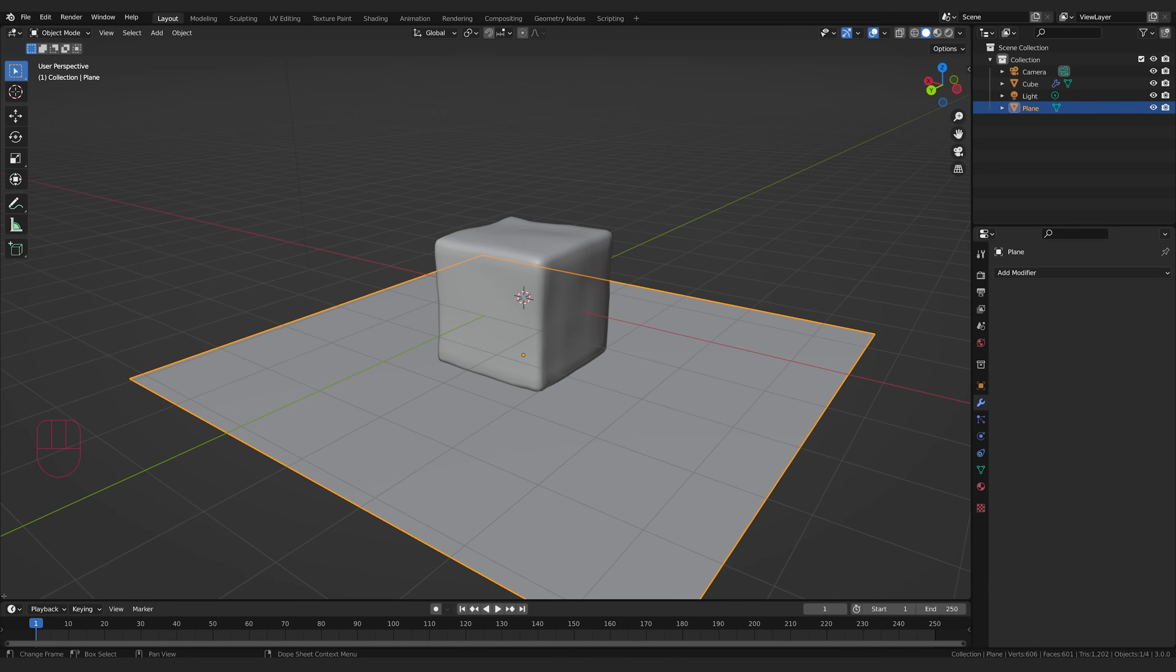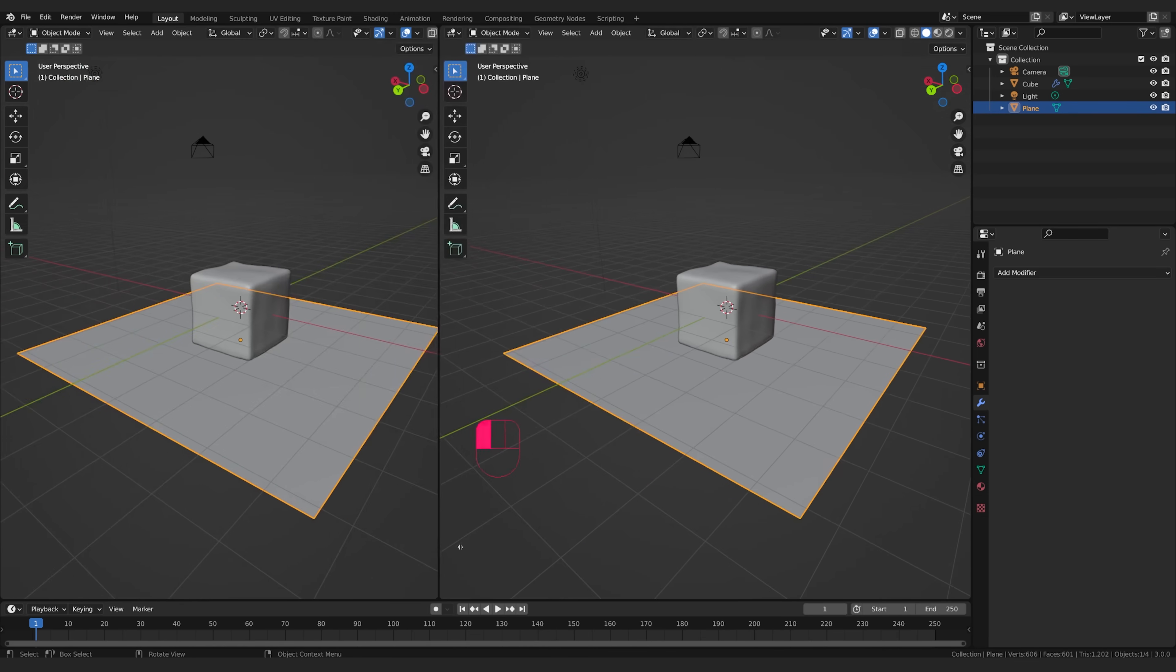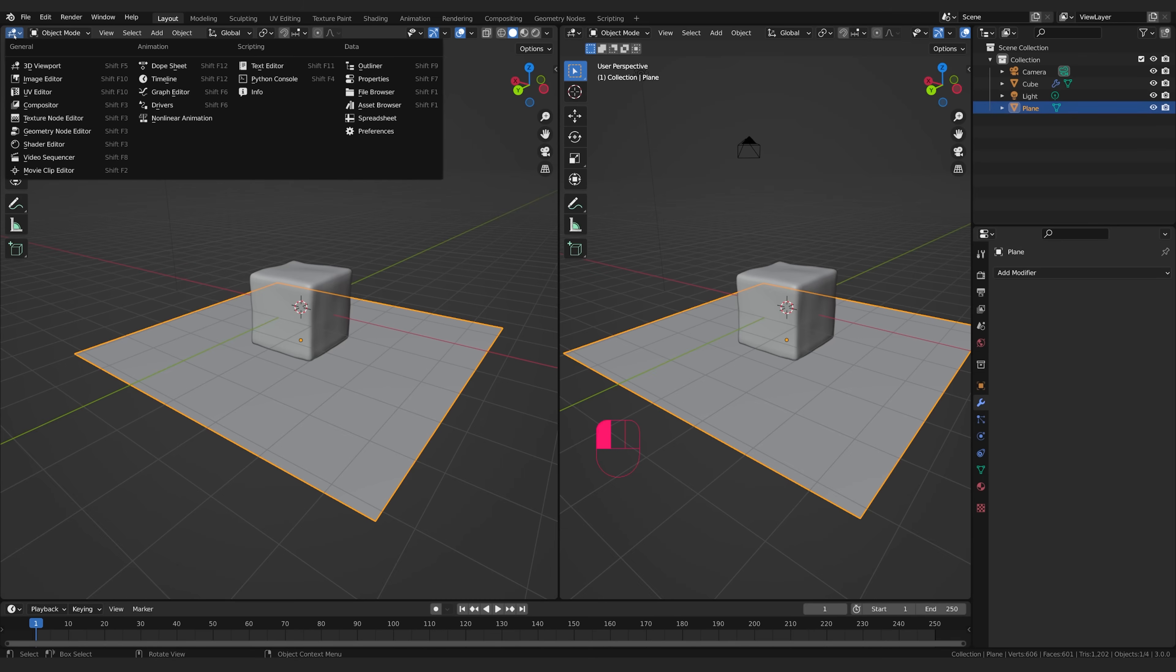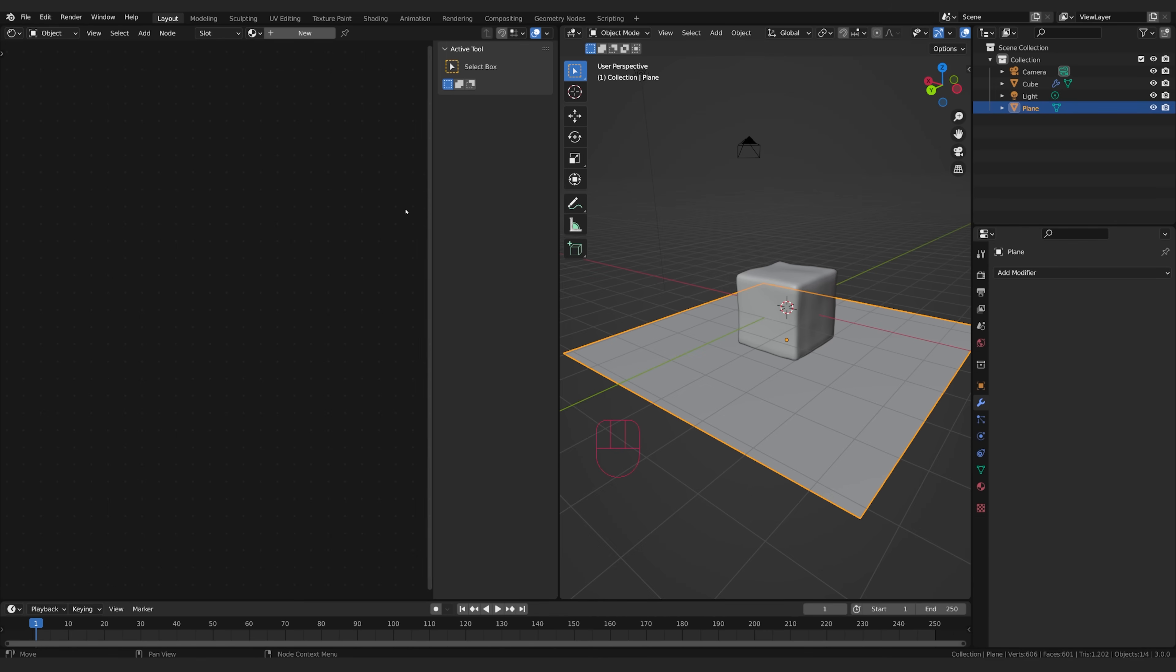So let's go ahead and split our view. Come down here. You get the little crosshair. Click and drag. We'll split our view. I'm going to come up here. We're going to switch this to the shader editor.